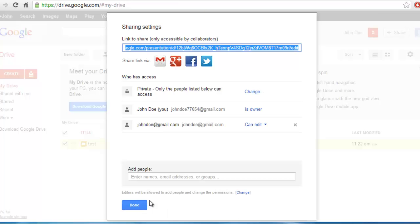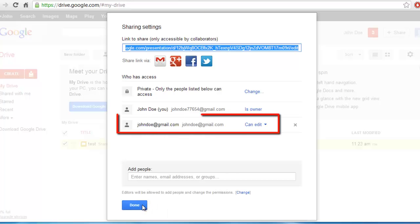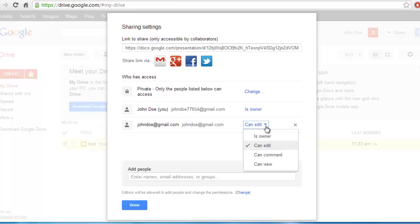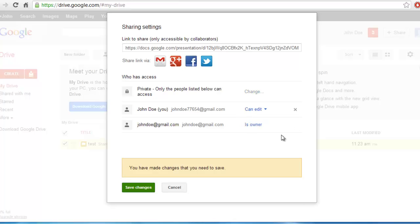You will see that the email address you just added has been added to the Who Can Access list. There will be a drop-down box to the right of it that currently reads Can Edit. Click on this. In the drop-down menu that appears, click on the Is Owner option.